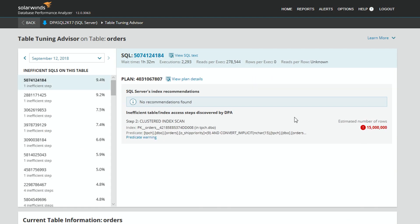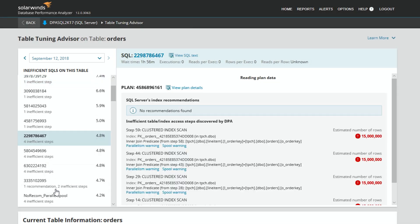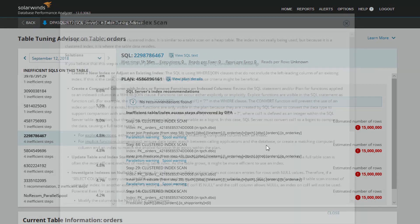This is the Table Tuning Advisor. On the left-hand side is a list of those 70 queries that need to be tuned. Here's one with four inefficient steps — let's take a look. Here's the SQL, we can see how much time it takes. In DPA, we're actually analyzing the steps within the plan — not just looking at overall time. We're going in and saying, hey, this thing pulled back 15 million rows, and it's doing this multiple times, which is super inefficient. We can see this is a clustered index scan, and if you don't know what that is, you can click on it and we'll tell you.